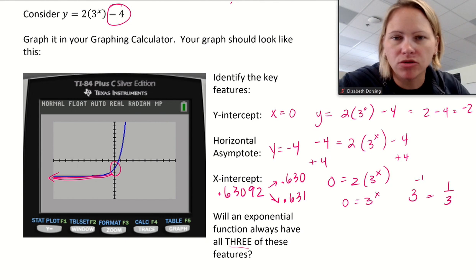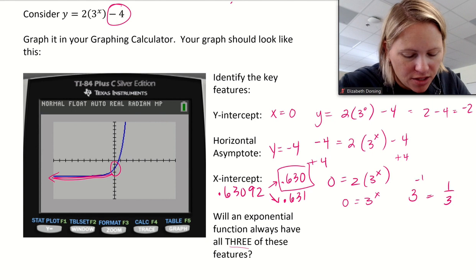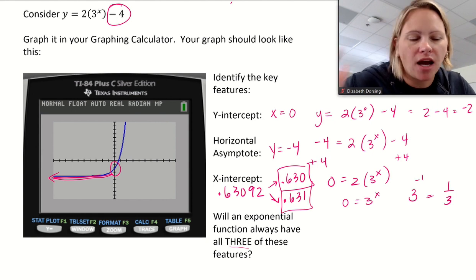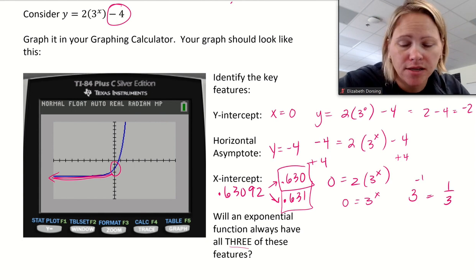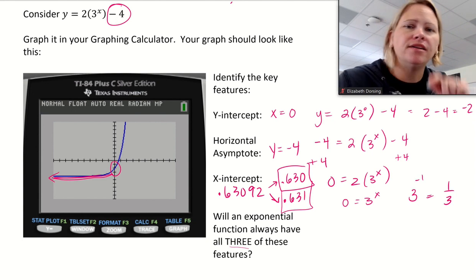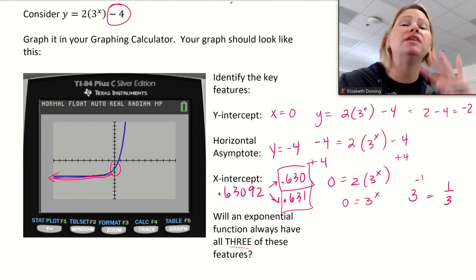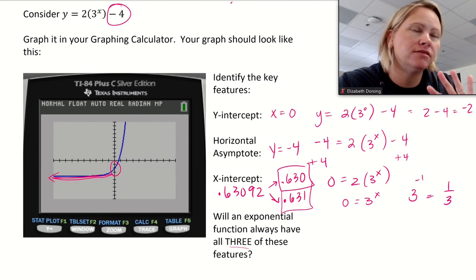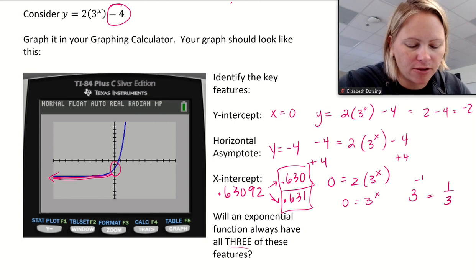Writing 0.630 without rounding is called truncating; 0.631 is the rounded version. Three decimal places is the AP exam standard. I have graded the AP exam and have had to take points away from students who don't round to three places. Make sure you always round to at least three places — you can go beyond three as long as the digits are correct.